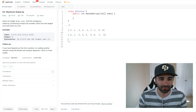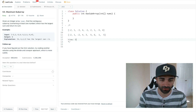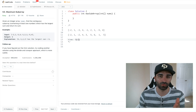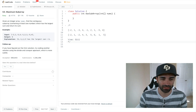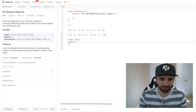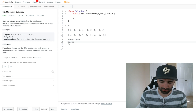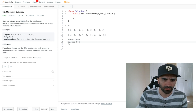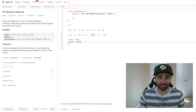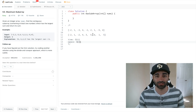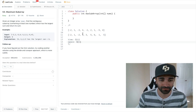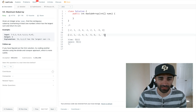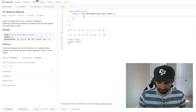The time complexity here is going to be O(n) because we're iterating once through the input array. The space complexity is also O(n) because we're allocating a second array the size of the input array. Now that we have that, let's go ahead and code this up.